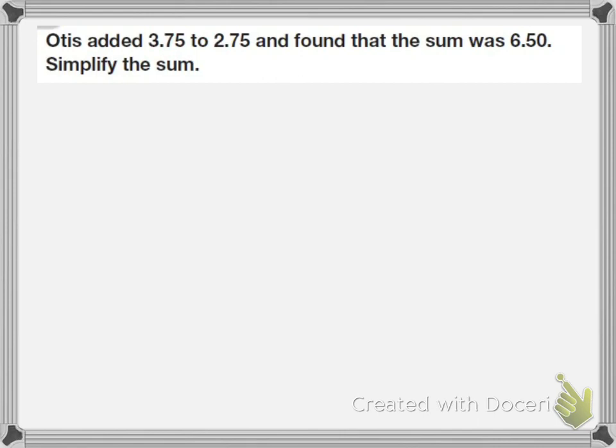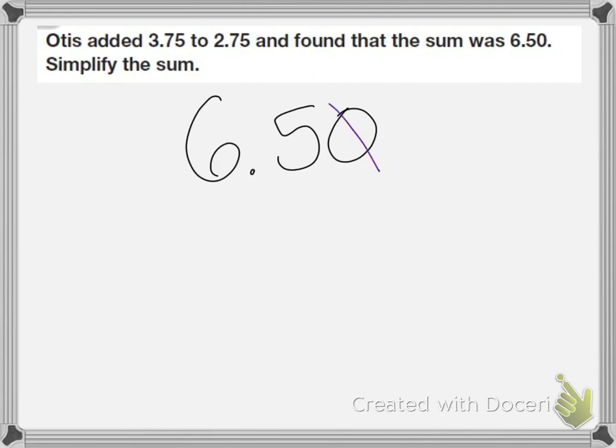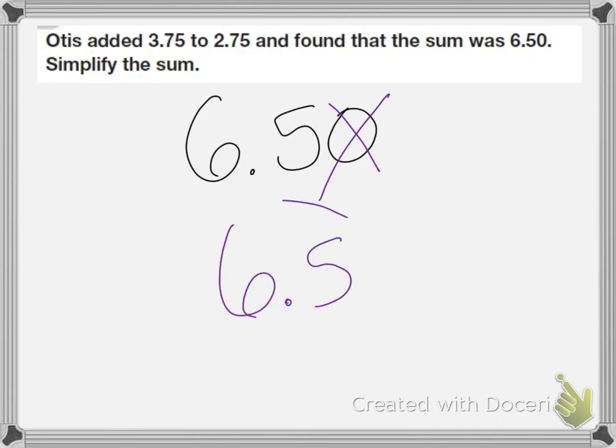This problem says, Otis added 3.75 to 2.75 and found the sum was 6.50. Simplify this sum. So I'm going to take the number 6.50 and I'm going to get rid of any extra zeros. The only extra zero we have is this one at the end. So the simplified version would be 6.5.